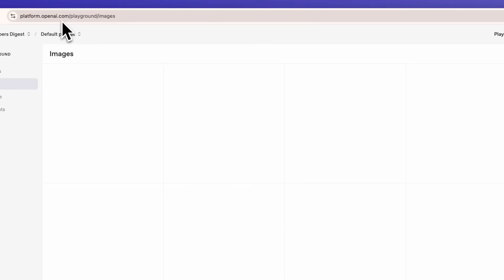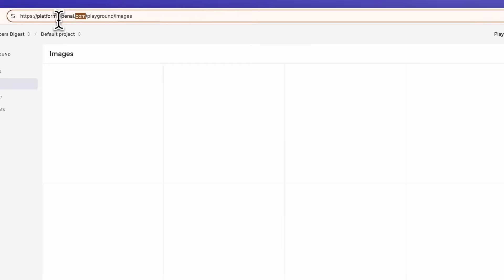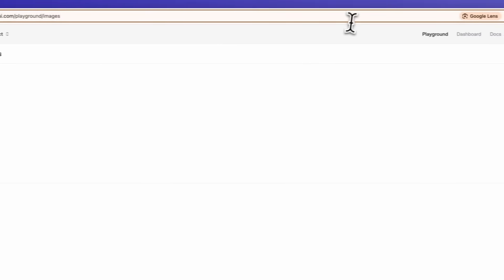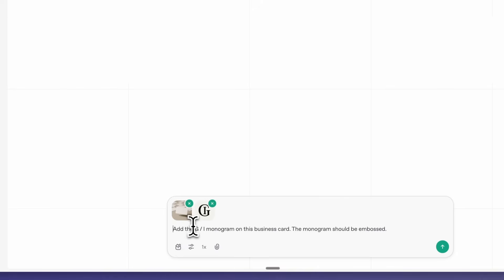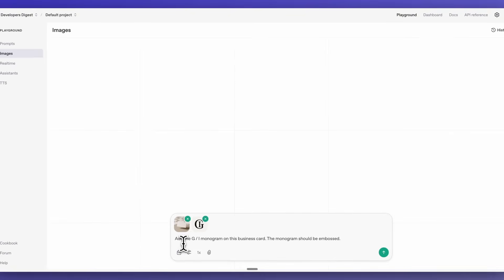Once you've validated your ID, you can access this from the playground at platform.openai.com/playground/images. The nice thing with the playground is there are a number of different really great examples in terms of how you can use those.